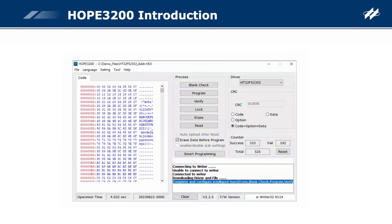The Hope3200 is a programming software developed by Holtec for the HT32 series of Flash MCUs. This software, together with the eWriter32, can be used to write program or data to all the 32-bit Flash MCUs designed by Holtec. The Hope3200 main UI is divided into five areas. The File menu provides functions such as open, download, and upload for the programmed files. The Language menu provides UI language switching. The Setting menu provides the ability to adjust some eWriter32 settings. The Tool menu provides the eWriter32 firmware update function and sets programming information. The Help menu provides the user guide and displays software and hardware information.